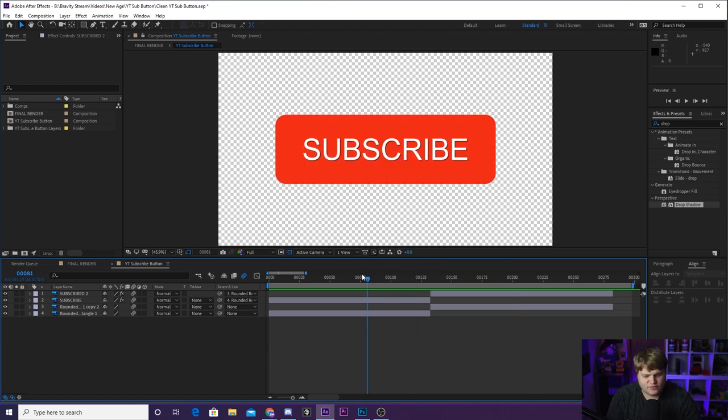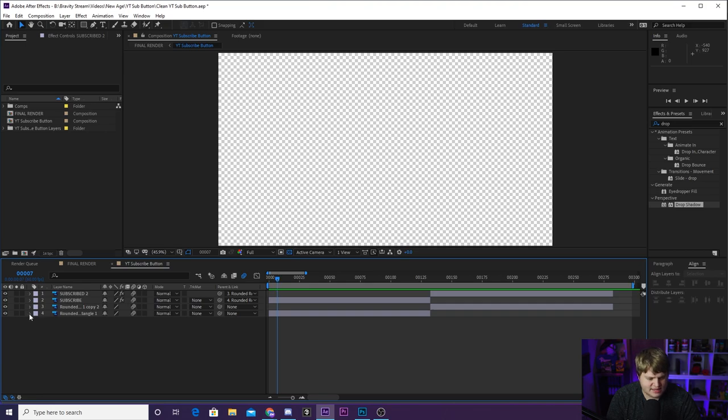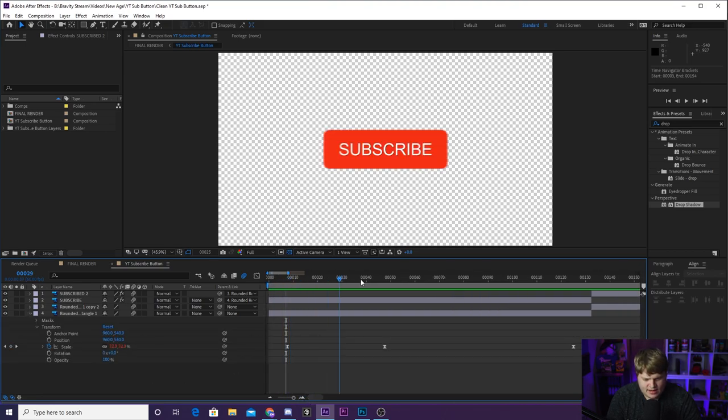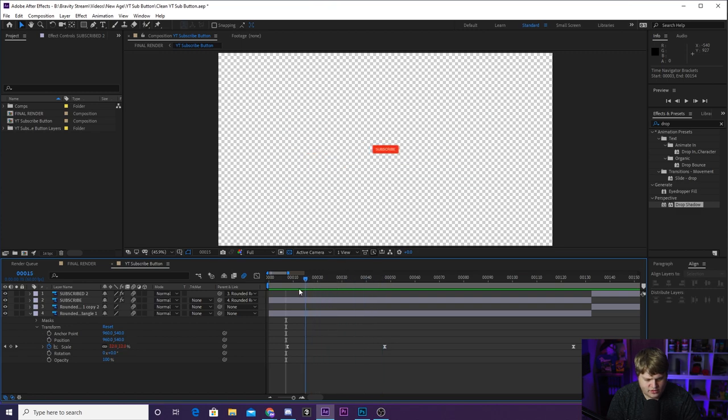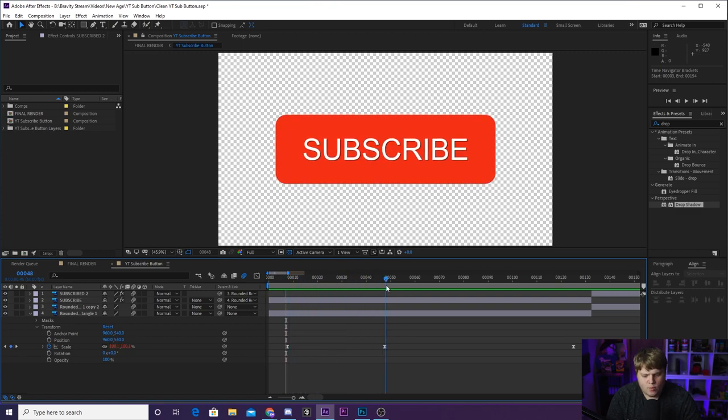So when you're keyframing in your scale like this, it is a normal keyframe. As you can see, we start at zero and then it goes up to 100 from zero to 100. But once you have done that, it is time to add expressions.